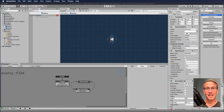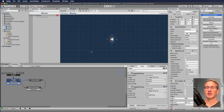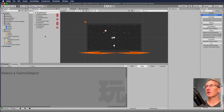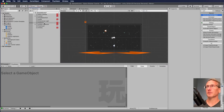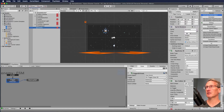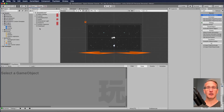Here we are back in Unity. I'm currently in my enemy prefab but I'm going to go back to my main scene. We now have a few things that we need to clean up. The first thing I'm going to do is remove an extra enemy on the screen — I was using that at the very beginning just to test, but I can get rid of that because we're generating it on the fly.